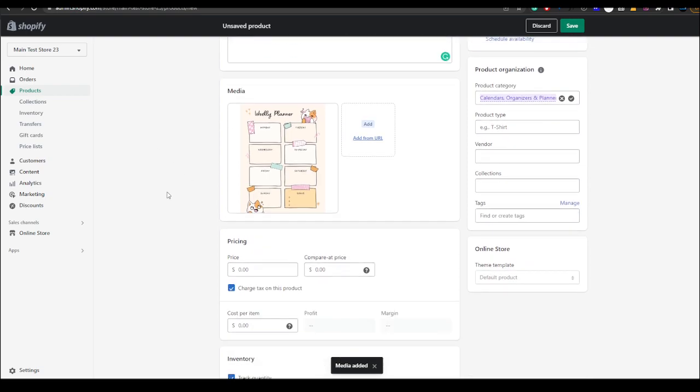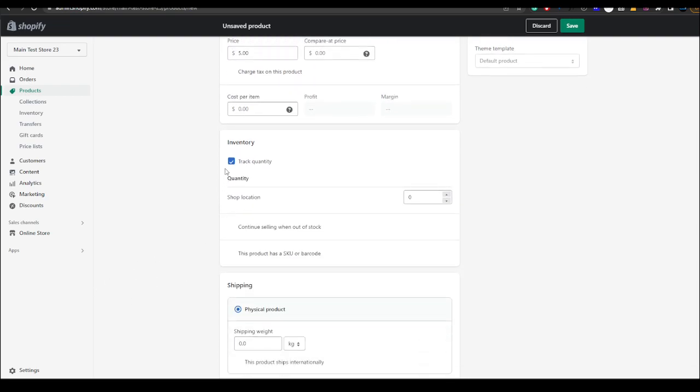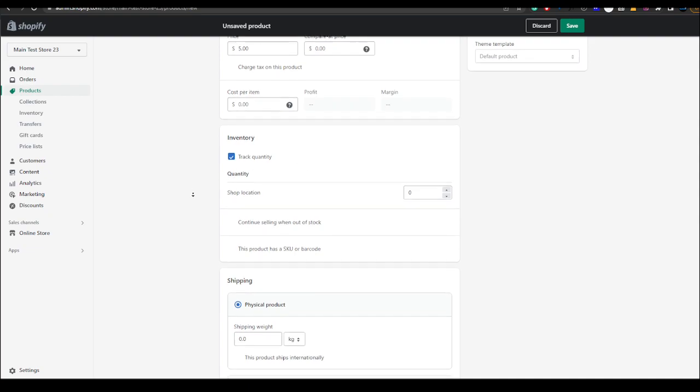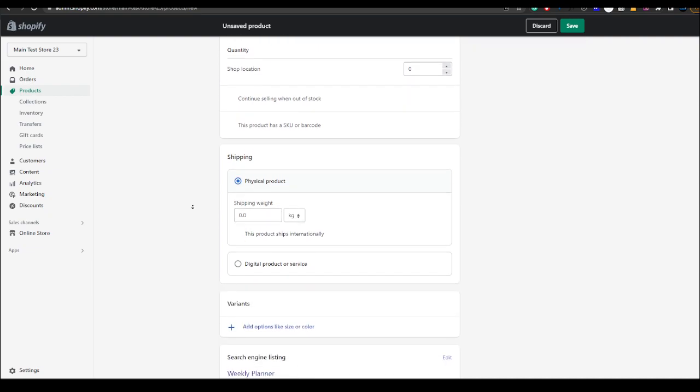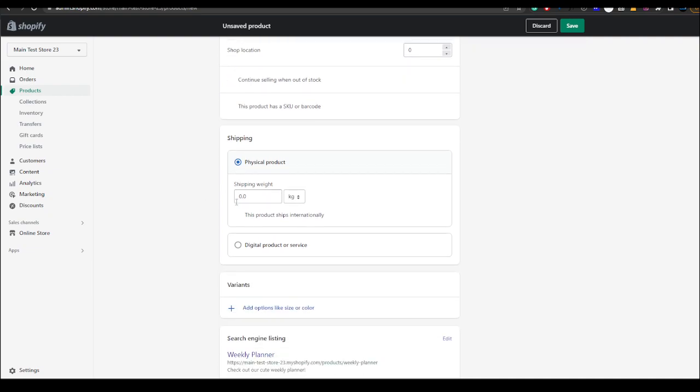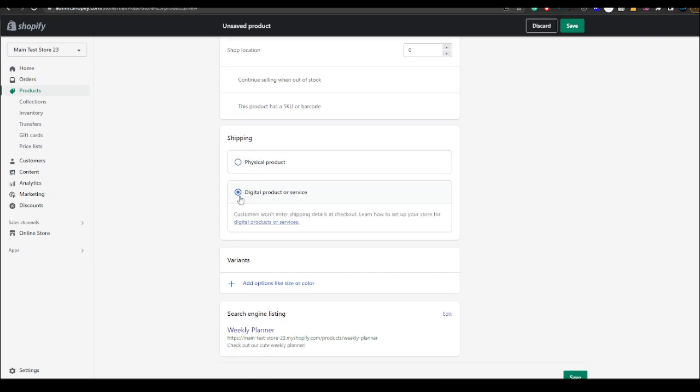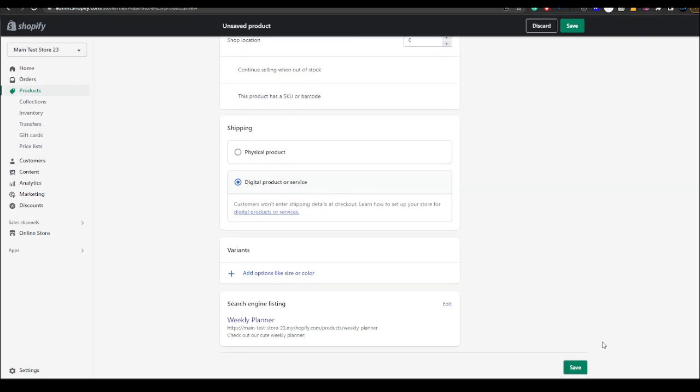Then you could set the pricing here, let's say five dollars. We don't really need to track quantity, you can but we don't need to. Before this Shopify version there used to be a check mark, now it's just a little button. So you just want to hit digital product or service and you want to hit save.